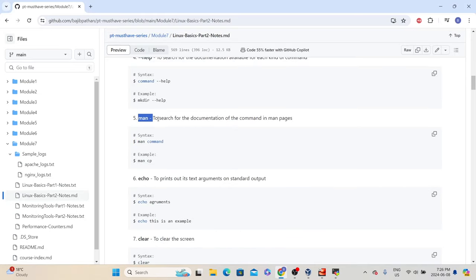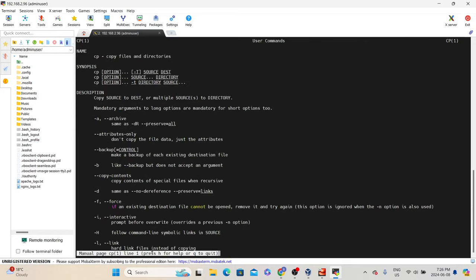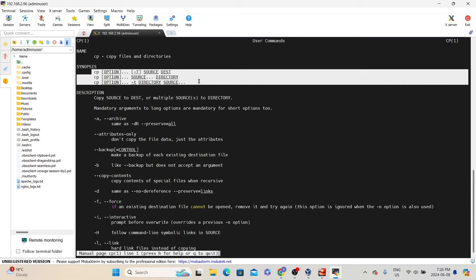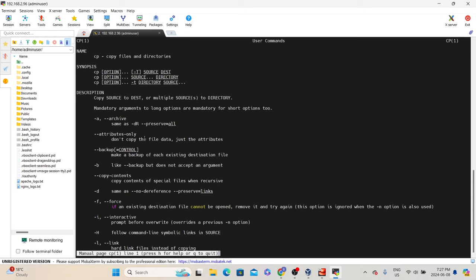The next command is 'man', which stands for manual pages. To find information about a given command in man pages, use: man [command]. For example, 'man cp' takes us to the man pages showing details about the cp command — cp is for copying files and directories — along with syntax and different options. In some SSH clients, you cannot use the mouse, so you need to depend on commands to navigate man pages. You can press H to open the help page, which shows different navigation commands.